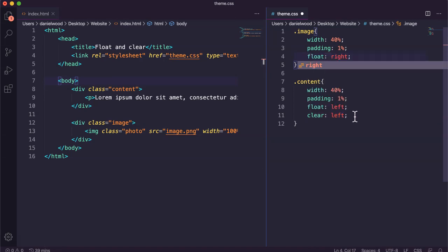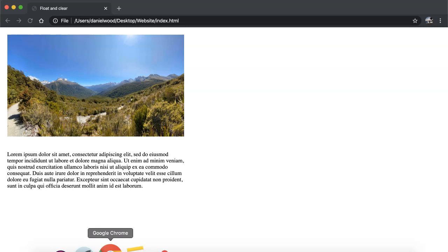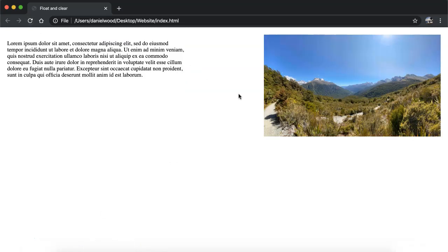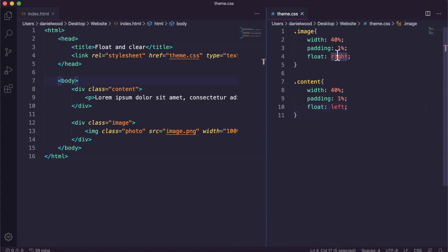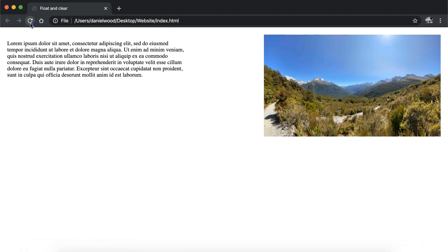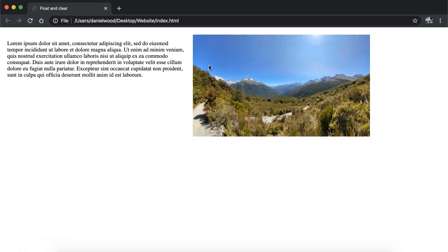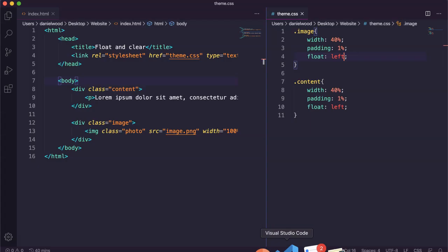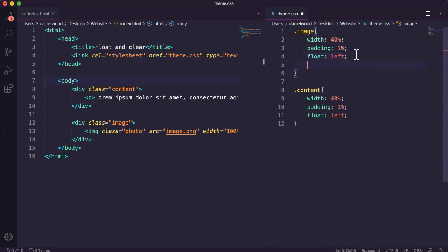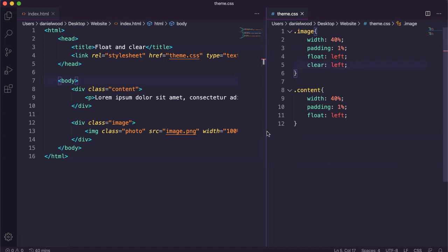We can rearrange the divs — putting content above image in the HTML, setting float right on the image and float left on the content — and they swap positions. If we want the image to stack next to the content without going all the way to the right, we can set float left for the image as well. To make the image move down and occupy its own space, we can say clear left or clear both.